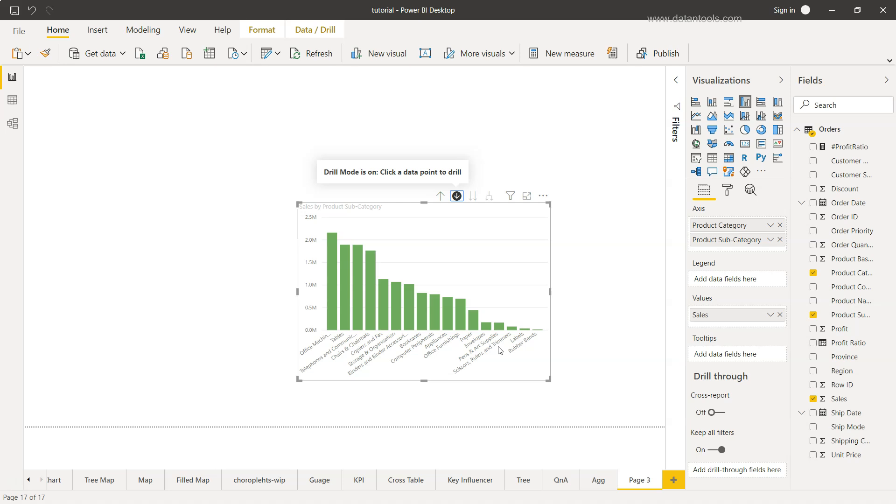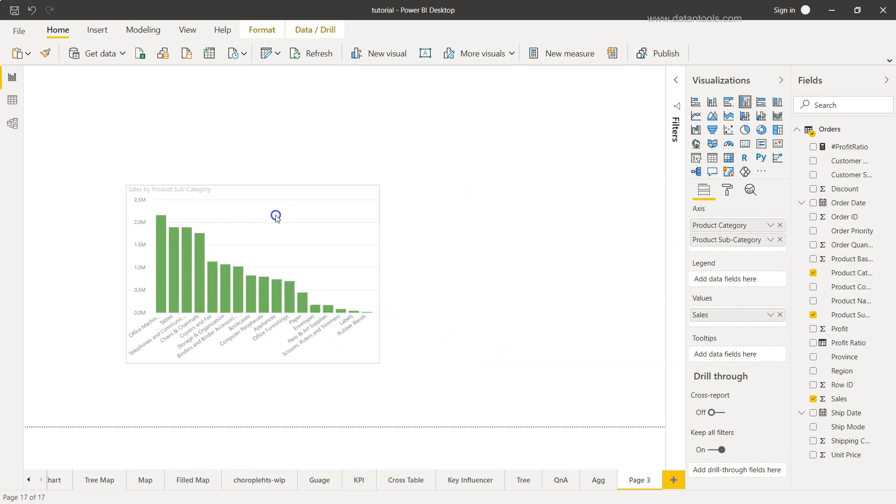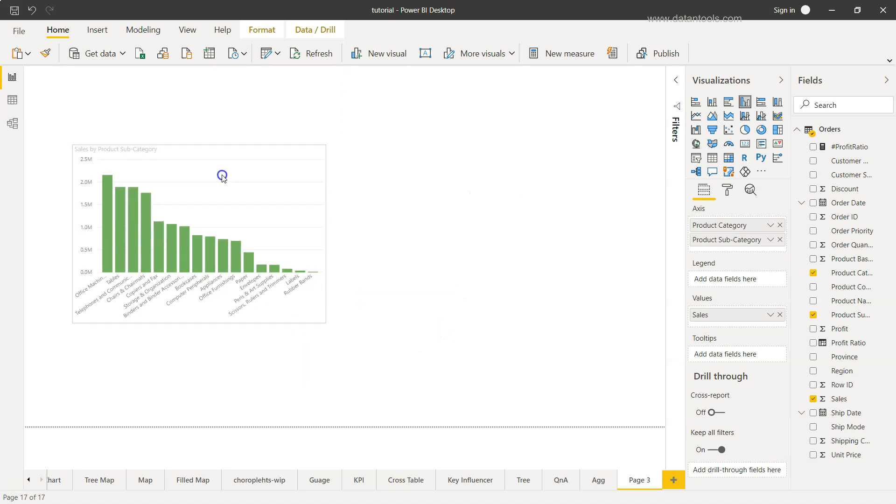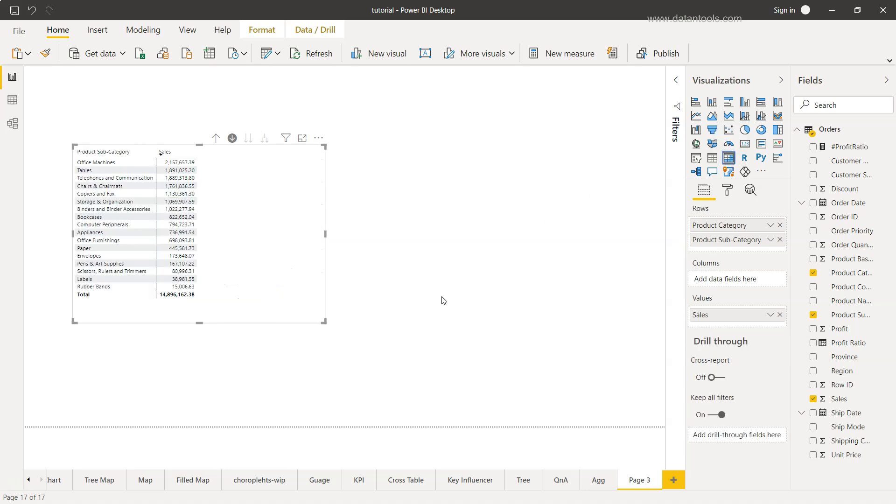That's basically the entire drill down and drill up structure you have within visualization, based on the visualization type you are choosing. For example, here I am choosing matrix, so that bar chart is now changed into the matrix.